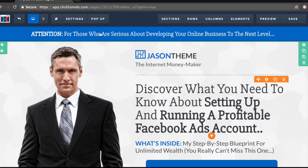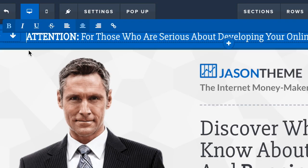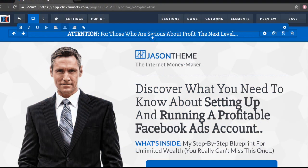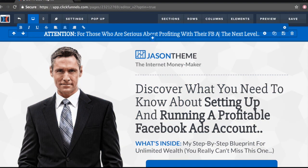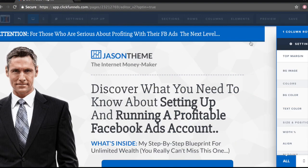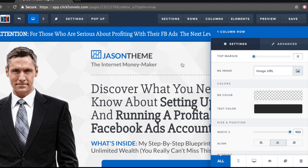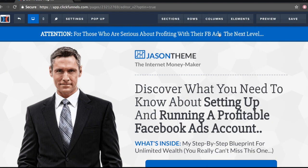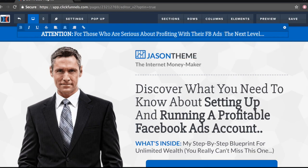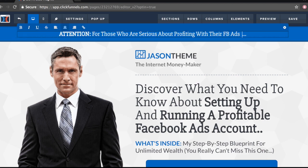What's inside my step by step blueprint for unlimited wealth. You really can't miss us. Let's miss this one out. So as you can see, I kind of edited the text already. And we can change this top section right here as well. I'm just going to kind of breeze through this. And as you can see, when you click on something, you can see the setting section. So let's just exit out of that real quick and I'm just going to get rid of this.